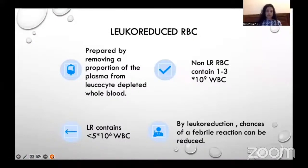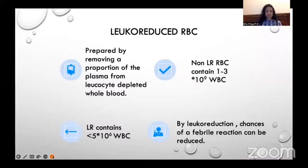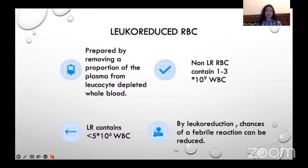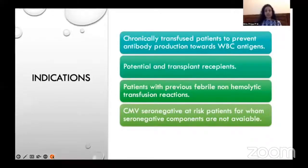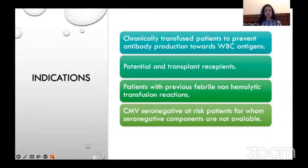Leukoreduced red blood cell concentrate is prepared by removing a proportion of plasma from leukocyte-depleted whole blood. Leukoreduced RBC contains less than 5×10⁶ WBCs, while non-leukoreduced RBC contains 1 to 3×10⁹ WBCs. By leukoreduction, antibodies against WBC antigens are prevented and chances of febrile reactions are reduced. It is mainly used in chronically transfused patients to prevent antibody production toward WBC antigens, in potential transplant recipients, patients with previous febrile non-hemolytic transfusion reactions, and CMV seronegative at-risk patients for whom seronegative components are unavailable.